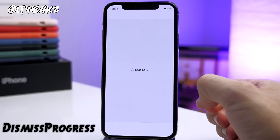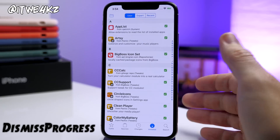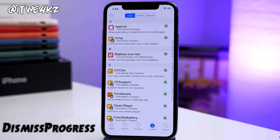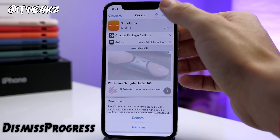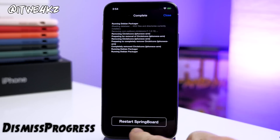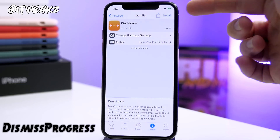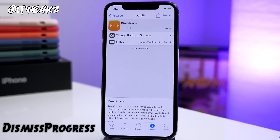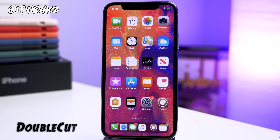Next tweak is called Dismiss Progress. What this does is allow you to not have to restart your springboard every single time you install a tweak. If you're installing several tweaks in small increments and one tweak fails to install, the rest of the tweaks in that list also fail. With Dismiss Progress, after removing a tweak it gives you a close button in the top right corner so you can just tap on it and go about your business. Keep in mind that restarting the springboard does fully uninstall the tweak.